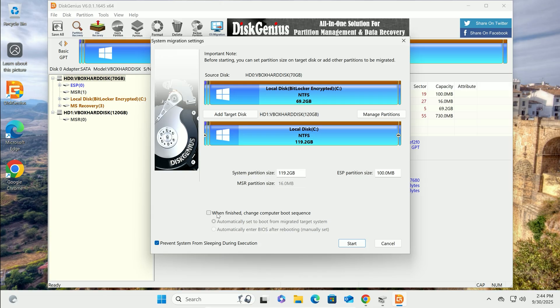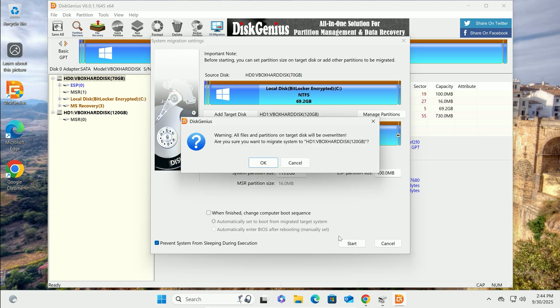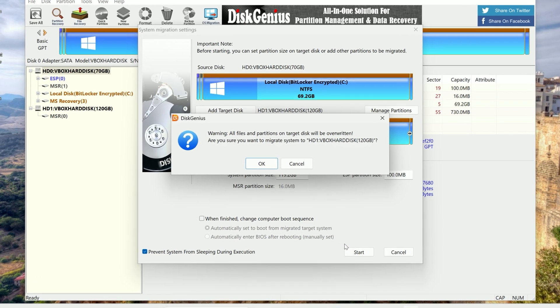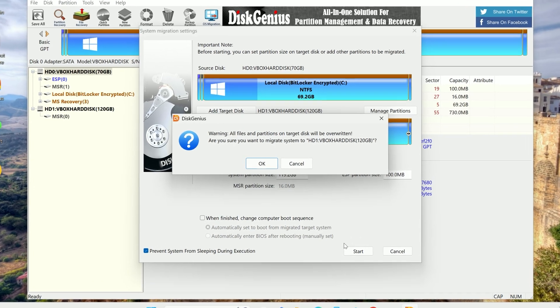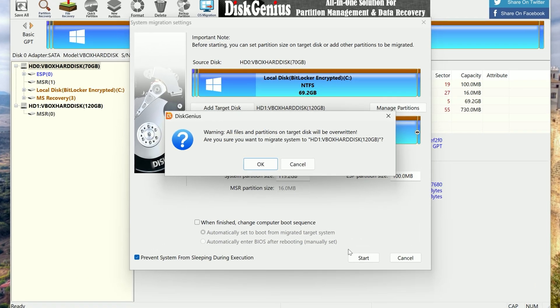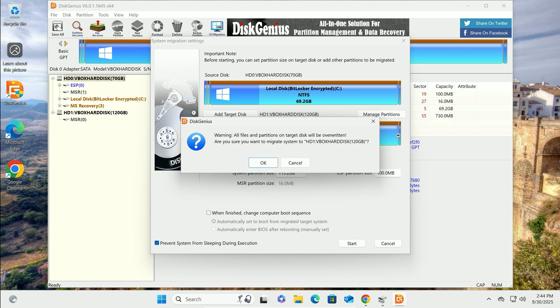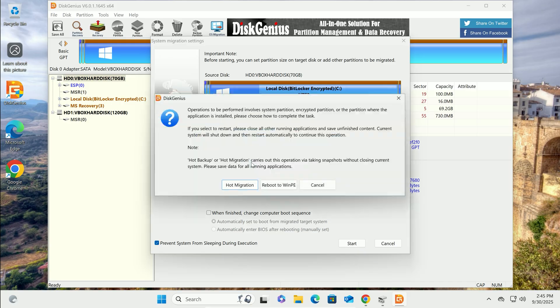All right, let's start the cloning process. Click Start in Disk Genius. A warning will pop up that everything on your new drive will be erased. Double-check you've backed up anything important, then click OK.